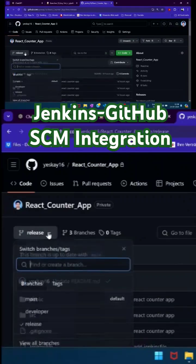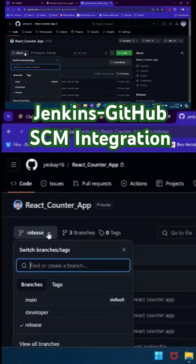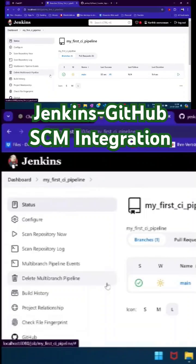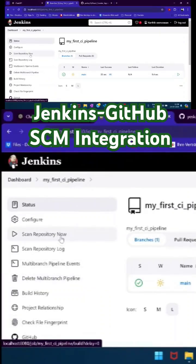Right, so now this repository has three branches. If I come back, to get those branches reflected into this job, all I need to do is scan repository now.